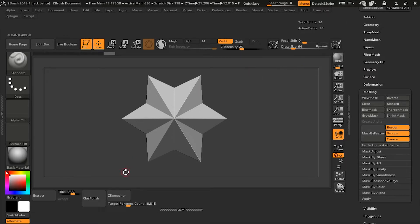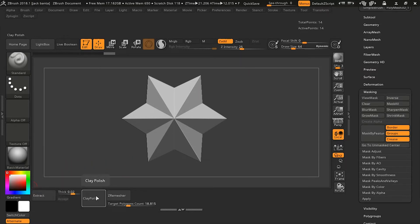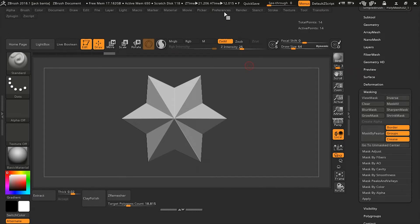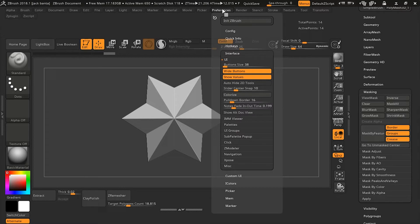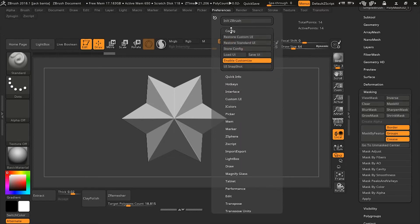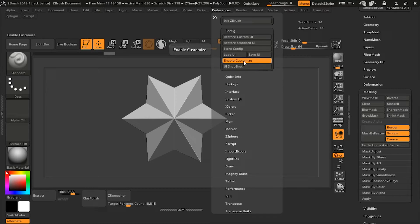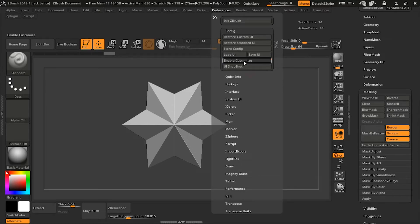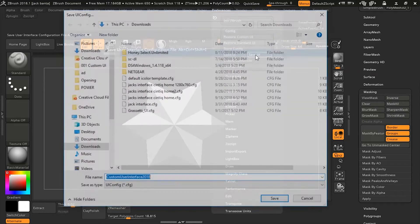Now, if you want the settings for the custom UI to be saved out, then you need to save out a CFG file. To do that, you want to go back to Preference, Configurations, and now Enable Custom UI. You want to click on it to say Stop Enable, and you want to save the UI.